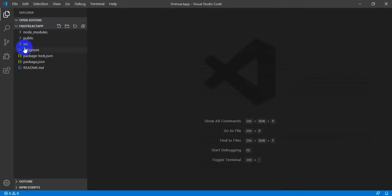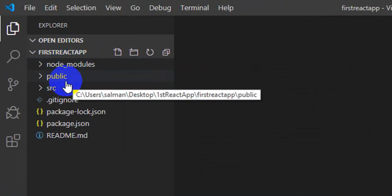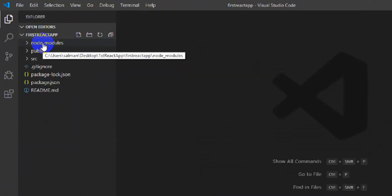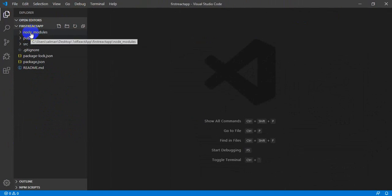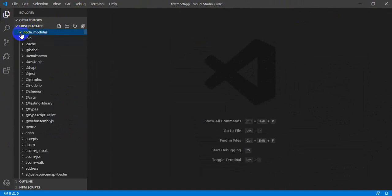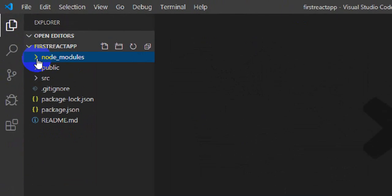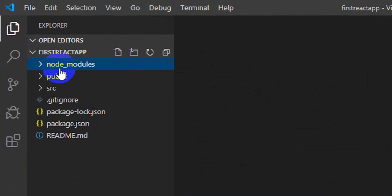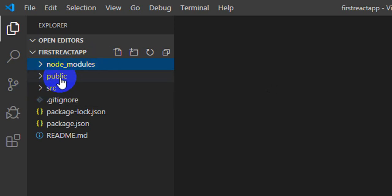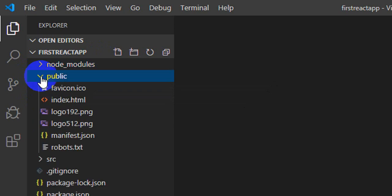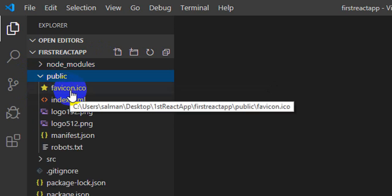Here it is. You can see there are three main folders: node_modules, public, and src. The node_modules folder contains all the packages required to run this app — as a beginner, never go into this folder. We will only be concerned with the public and src folders.